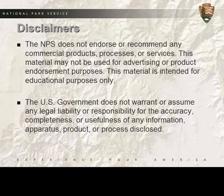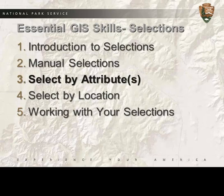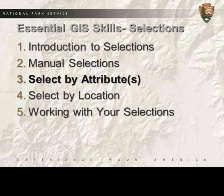Here are our standard disclaimers that were read in the introduction video. And this is where we are in our video series, on the third video, Select by Attributes.